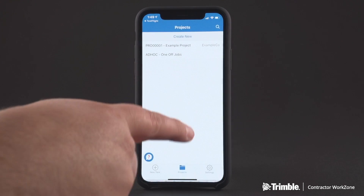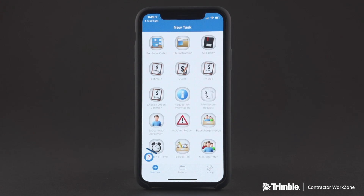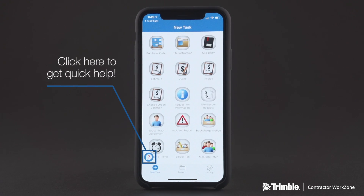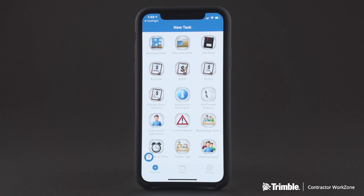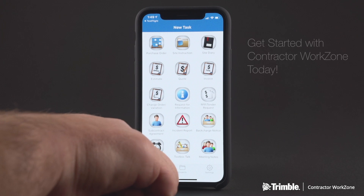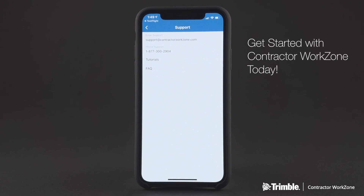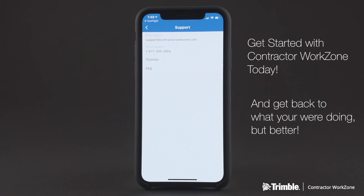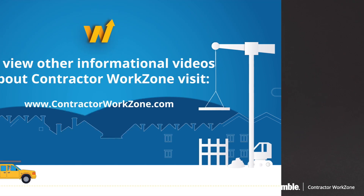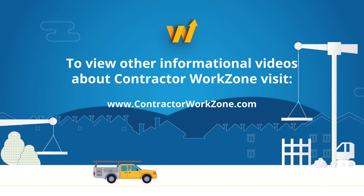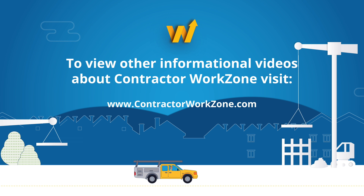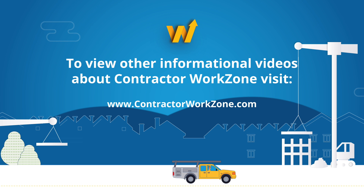If at any point you get stuck or just need a question answered, getting help is easy. Simply click on the question mark bubble to give us a call, send us an email, or visit our help center. We're here to help you get technology working for you. So get started with Contractor WorkZone today and get back to what you were doing, but better. To learn more about Contractor WorkZone, visit our website to view other informational videos on all of our platform features.